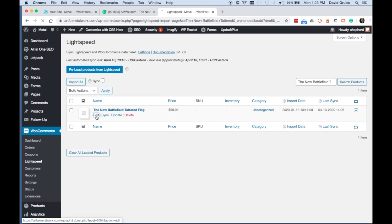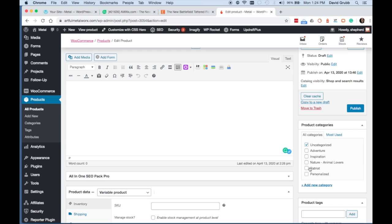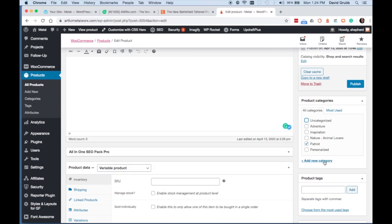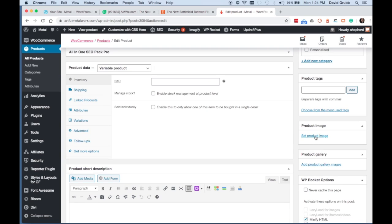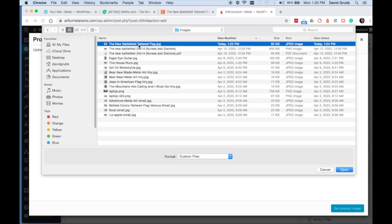Now click Edit, select the categories that you want the product to appear in, scroll down, and click on Set Product Image.